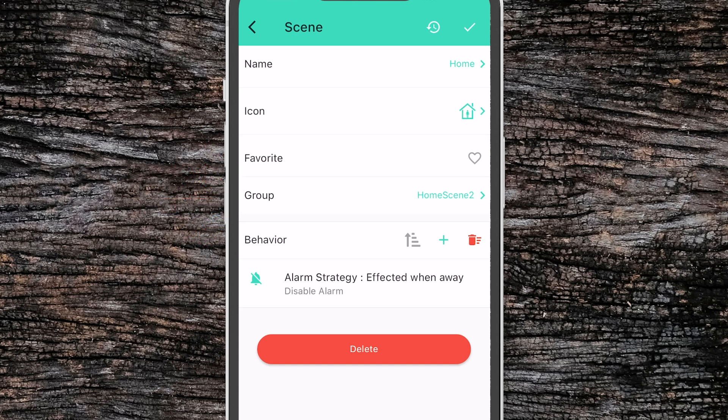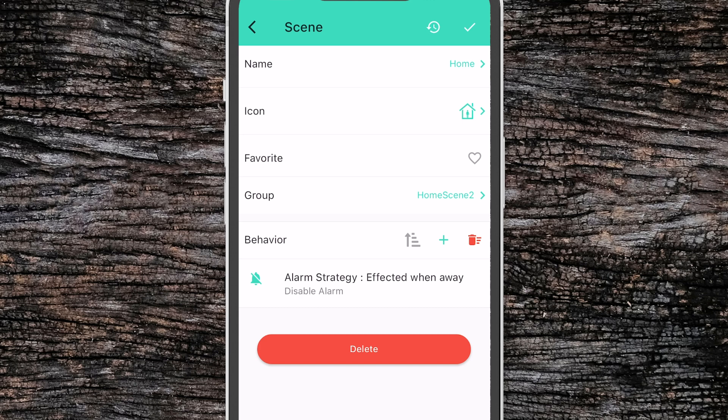Then under the behavior tab, we're going to define what happens when we activate the scene. Under this default example, we have a behavior that will automatically disable the alarm associated with the alarm strategy affected when away.